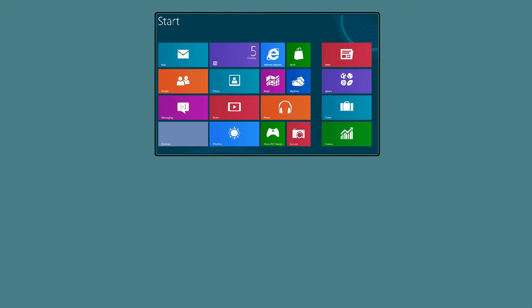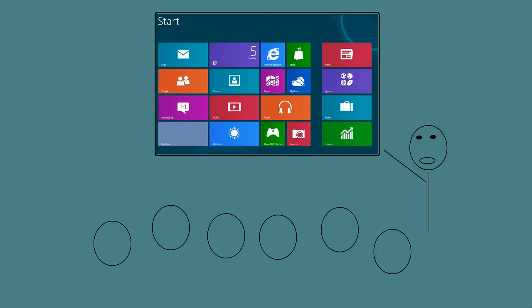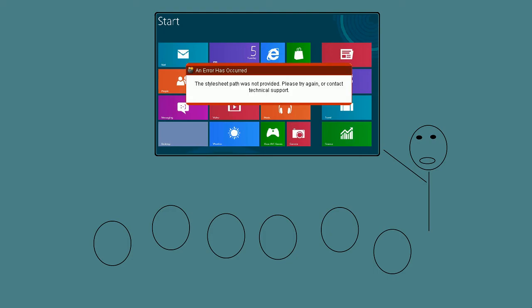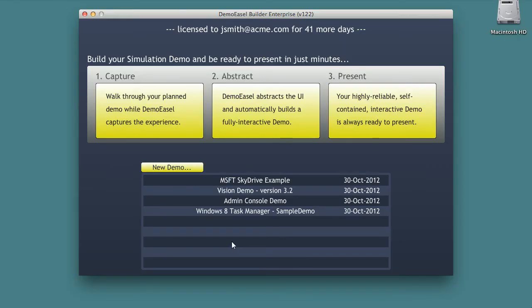To sell technology products you have to demonstrate them. Product demonstrations can be tough - lots of things can go wrong from slow or broken systems to forgetting key points. But with Demo Easel your team can present a great demo anytime and every time.